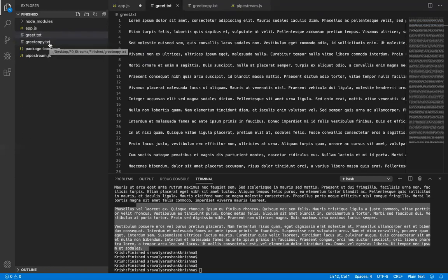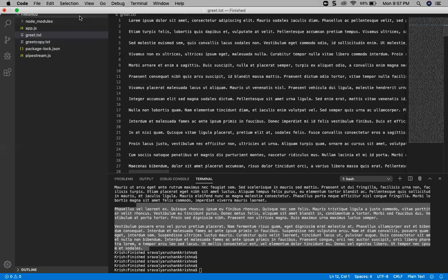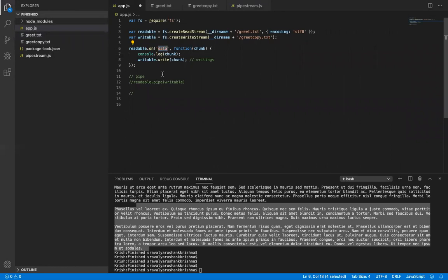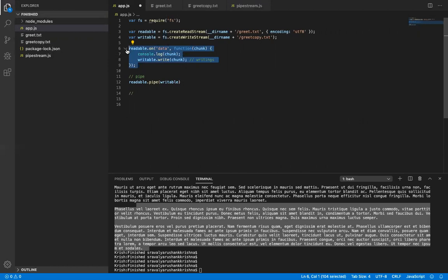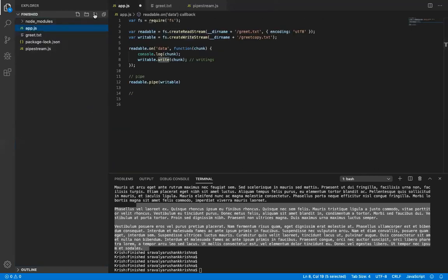One more concept is pipelining the source and target files. To pipeline, we have a method known as pipe. The pipe method reads all the readable content and writes it into the writable content. You can do it directly with the write method or you can pipeline the readable to the writable using pipe — let me delete this and demonstrate.